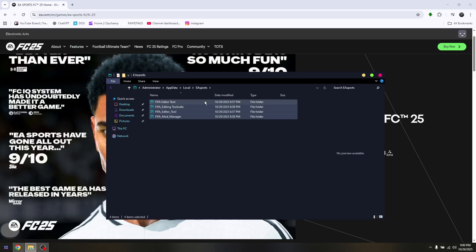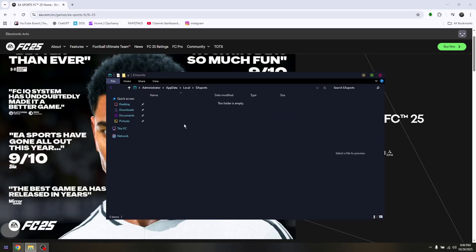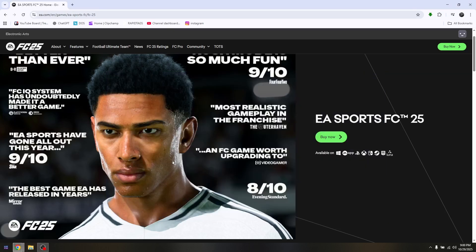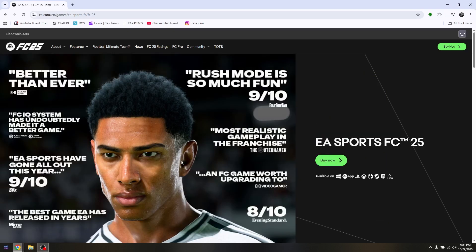You simply need to delete all the folders here — that's going to be the FIFA Editor Tool, the FIFA Editing Tool Suite, and the FIFA Mod Manager. Delete all of those, then restart your PC and try to relaunch the game again.